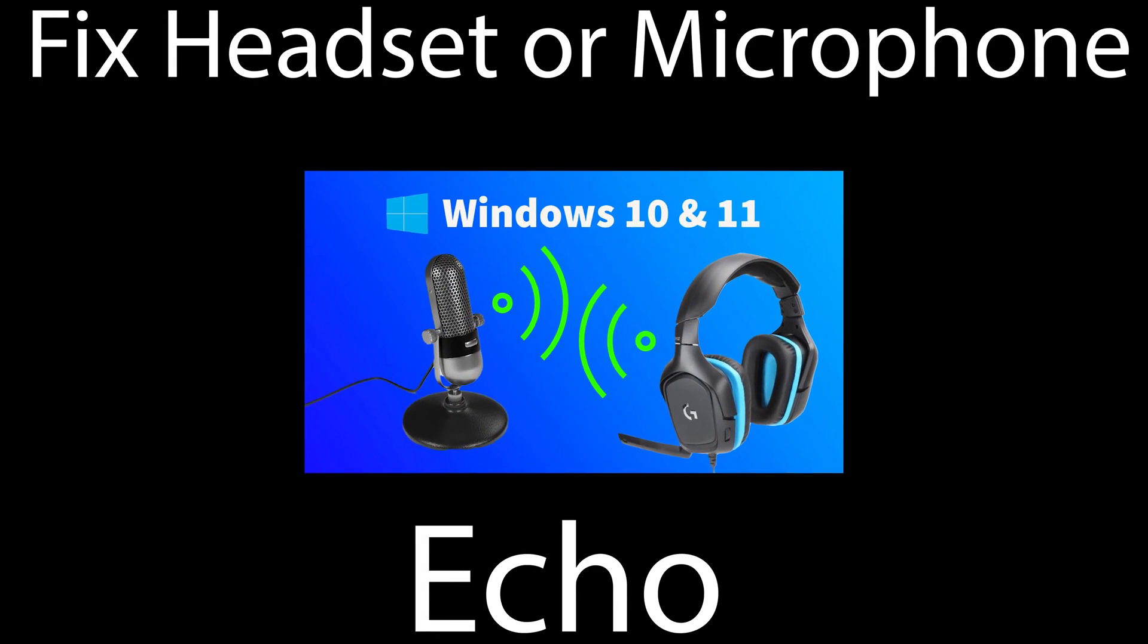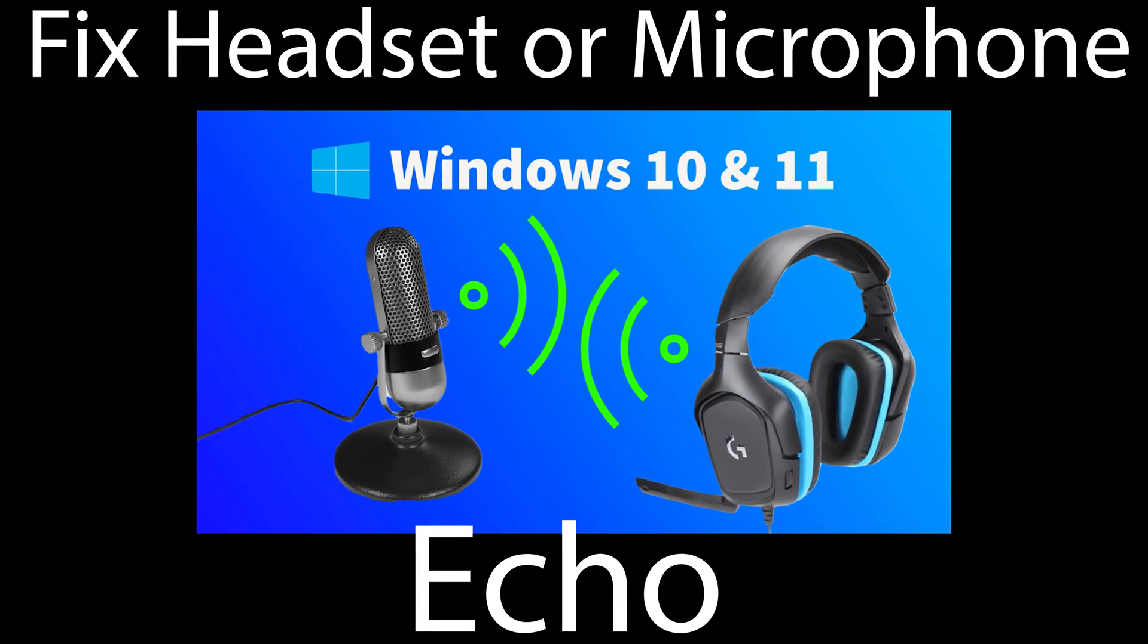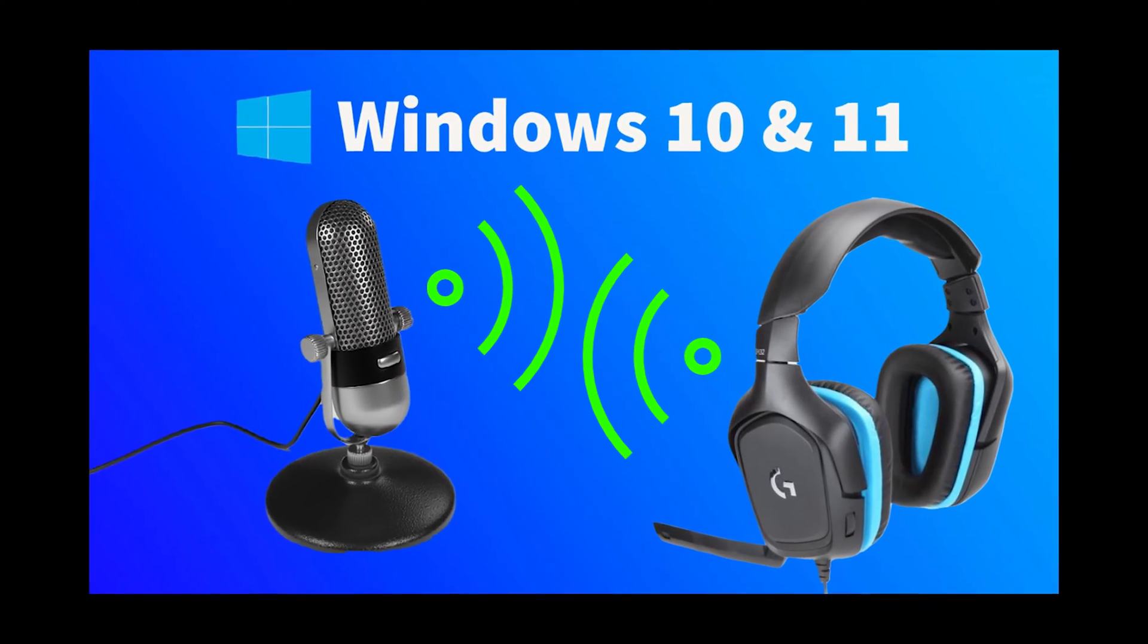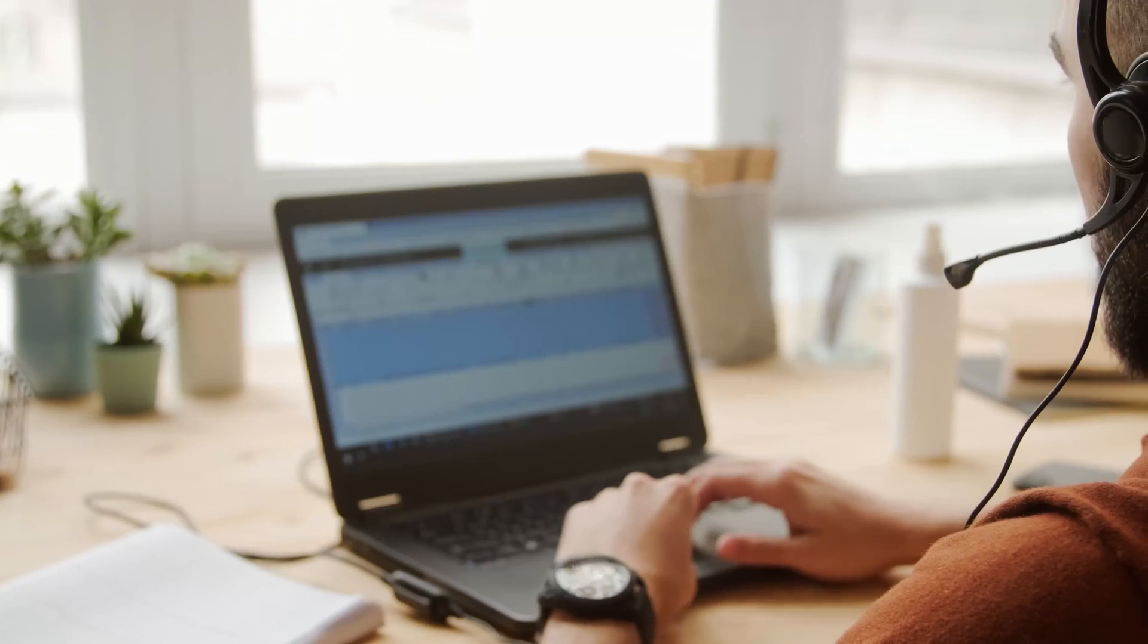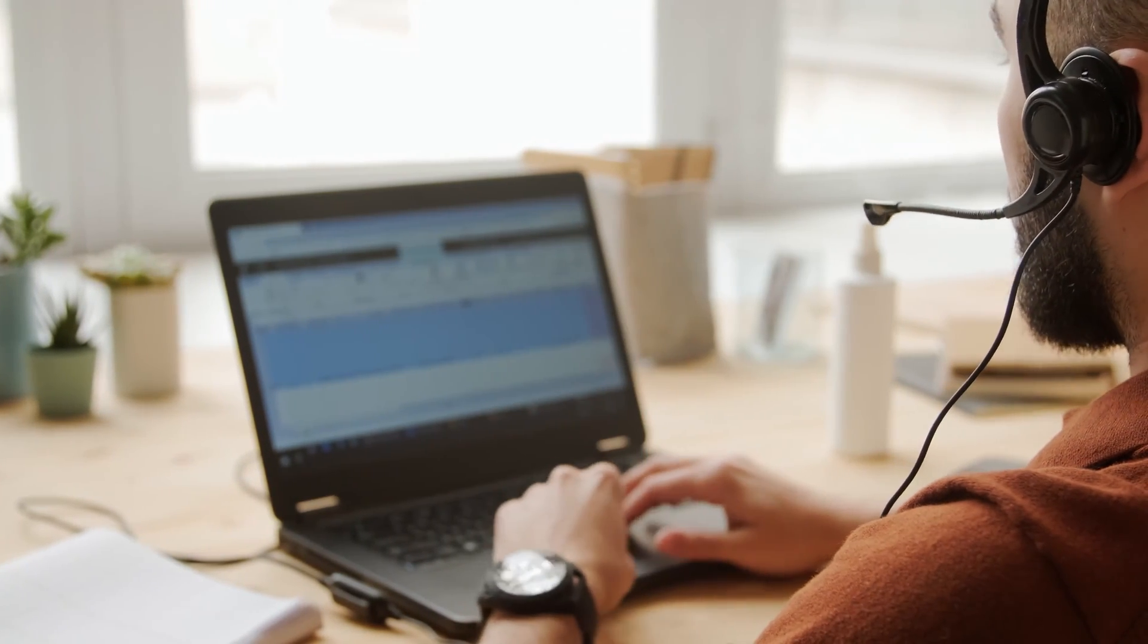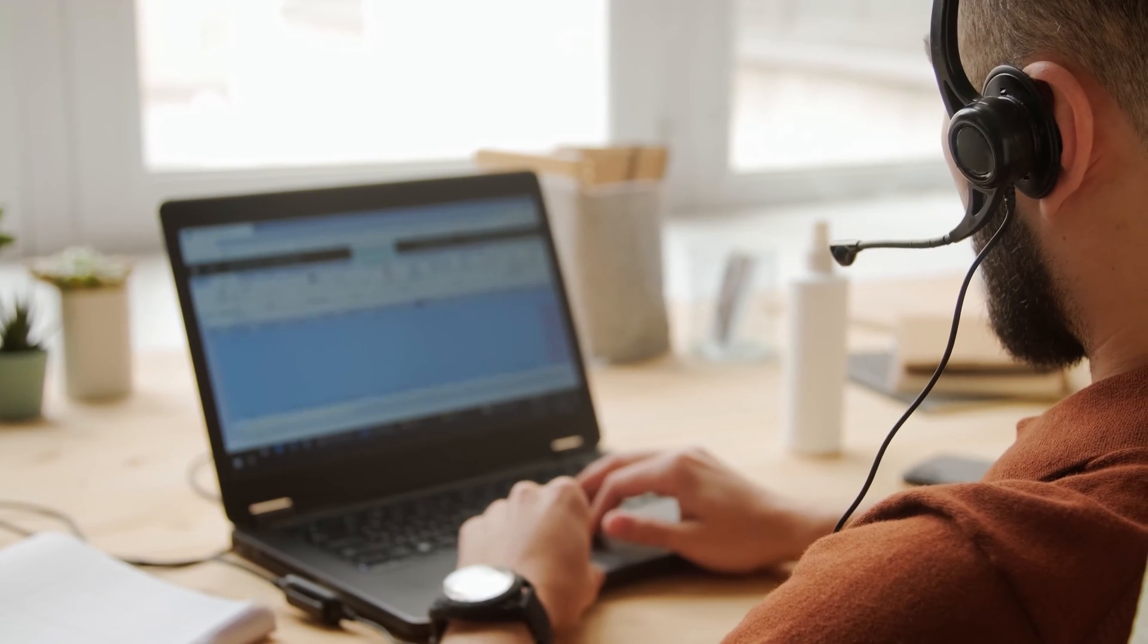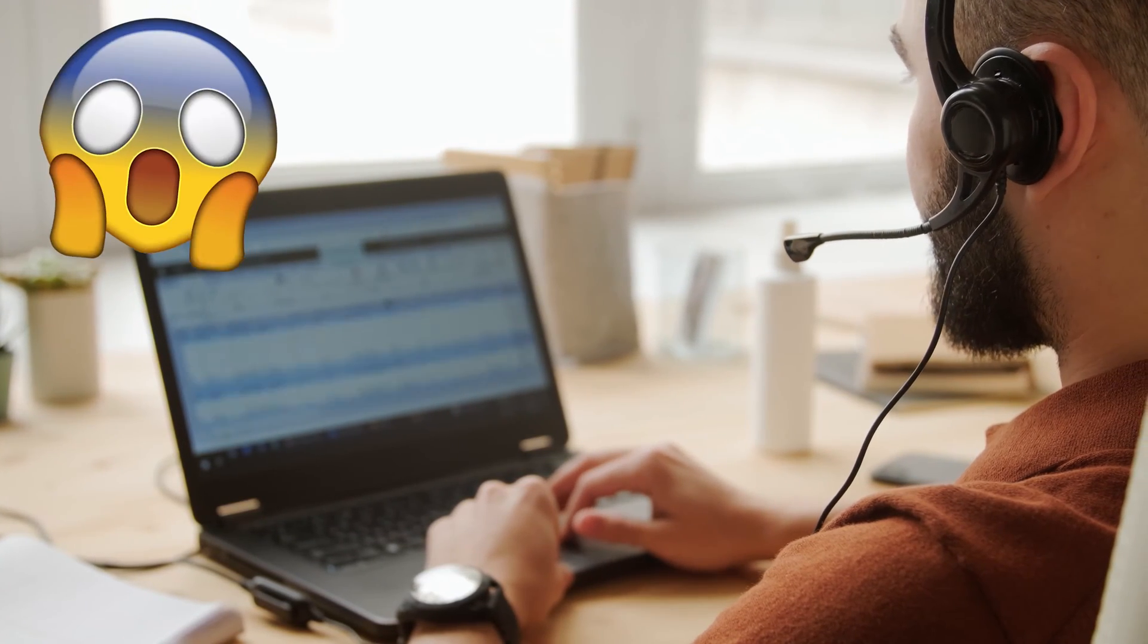In this tutorial, I'll help you fix the echo problem when using your headset or microphone on a Windows 10 or 11 PC. This issue causes you to hear yourself while you are talking, which can be quite annoying. It may sound something like this.